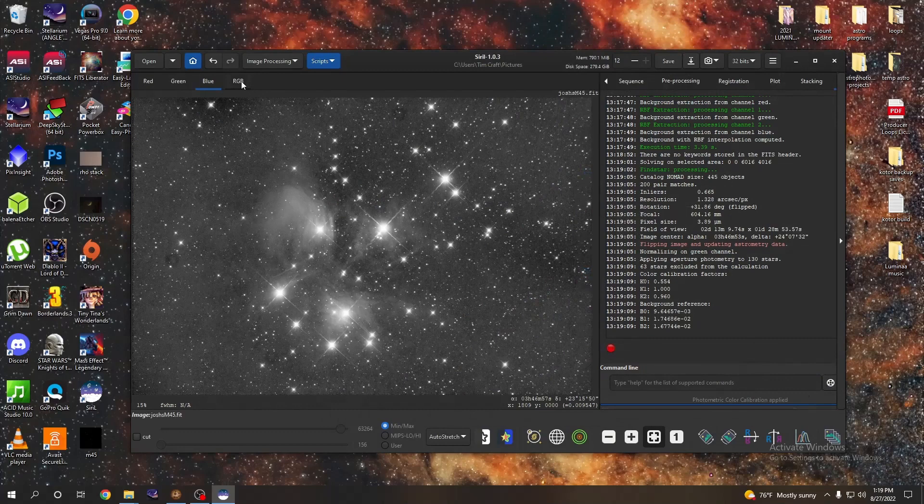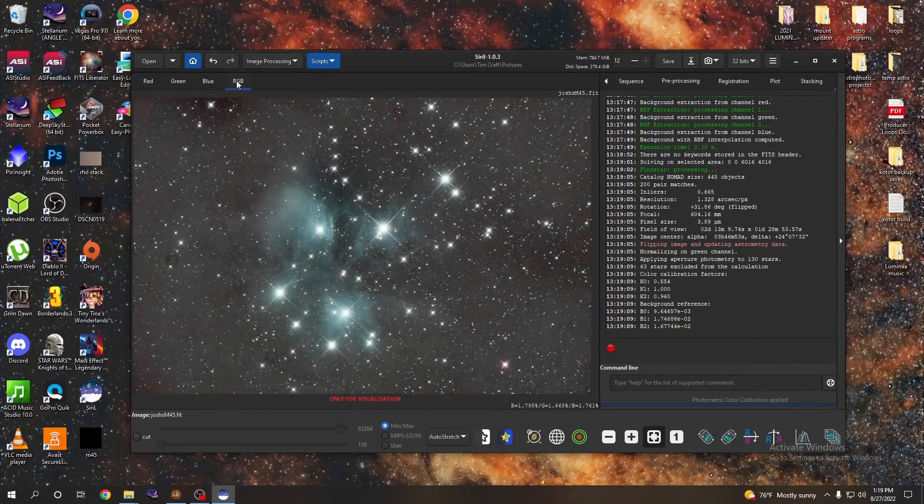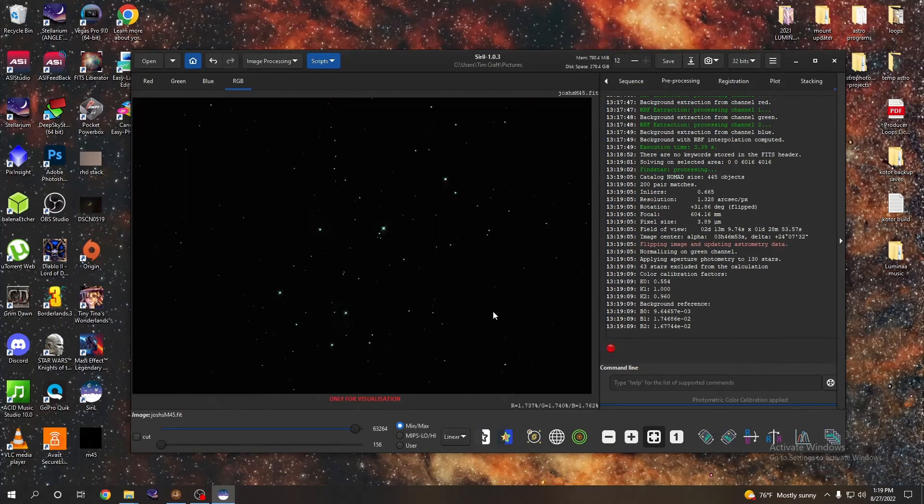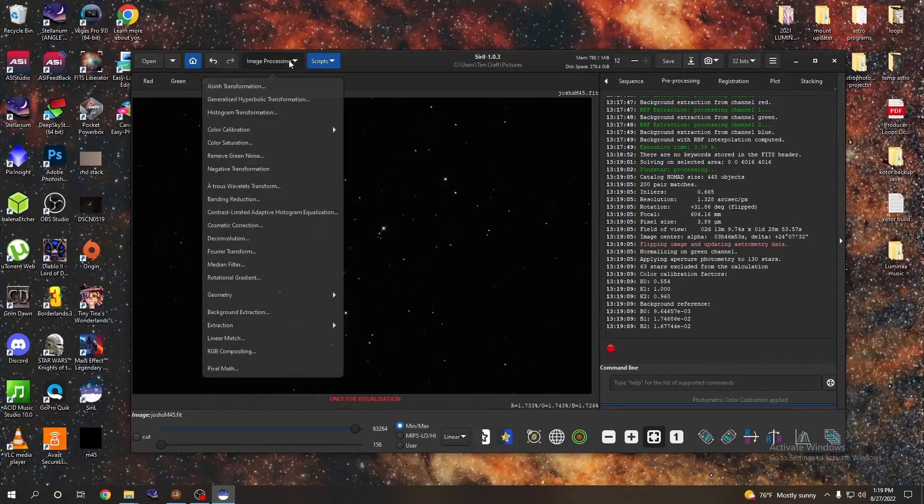You can also tell that it's flipped the image because in the Newtonian reflector the image was reversed, so now it's more the way it should be. So let's go ahead and look at our RGB. That's looking a lot better.